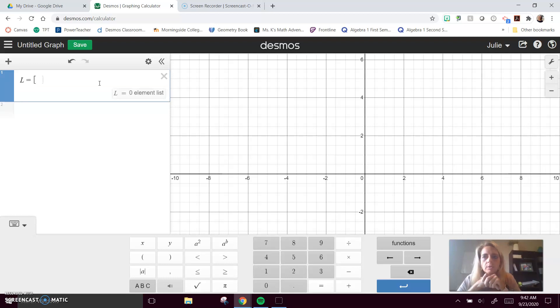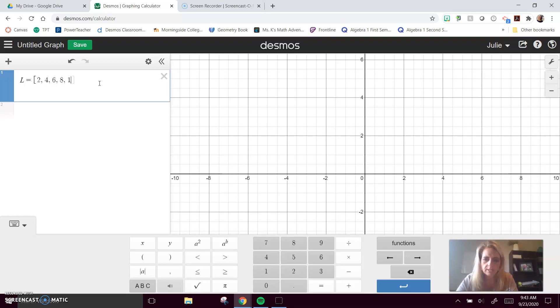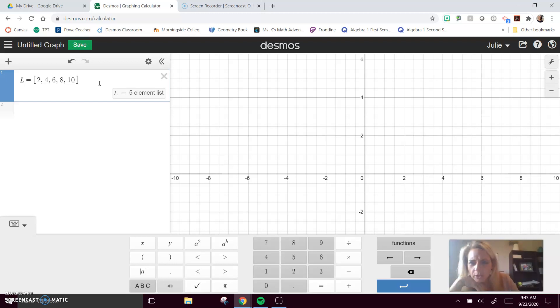So L equals, and we start with a square bracket. 2, 4, 6, 8, 10 is going to be my data set. Pretty simple data set, so I close my bracket.